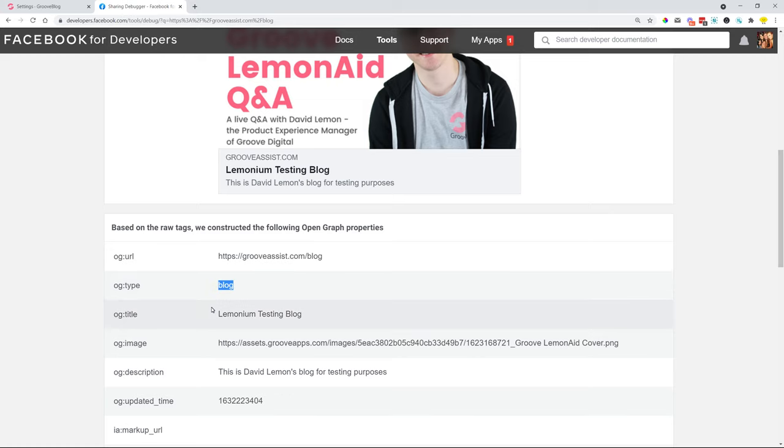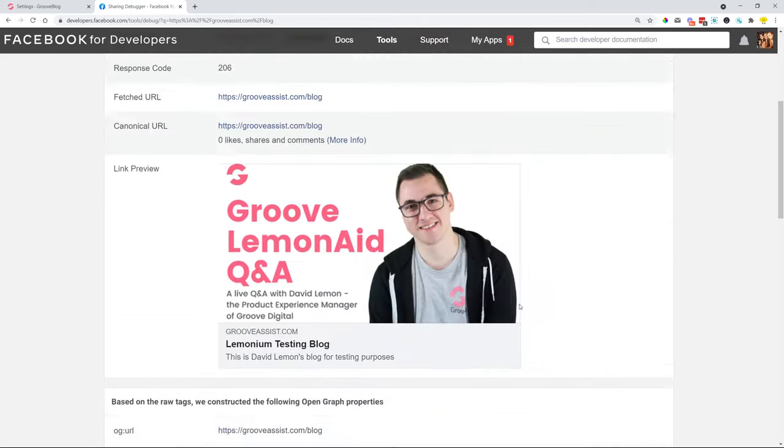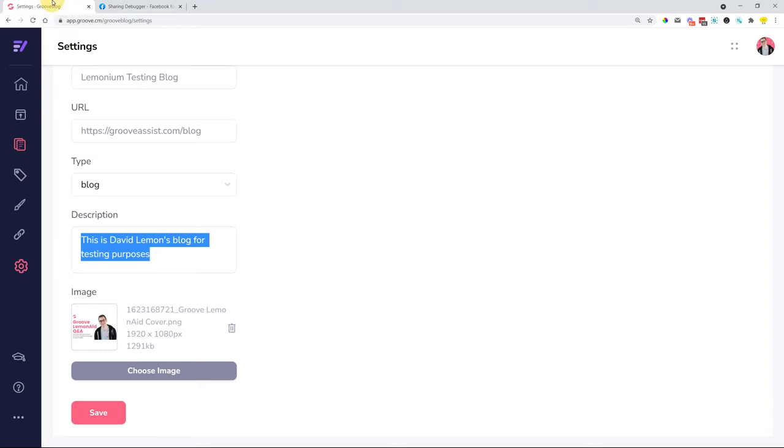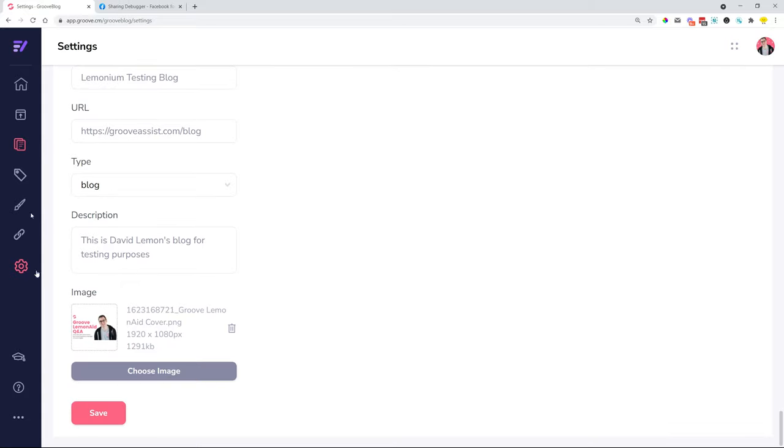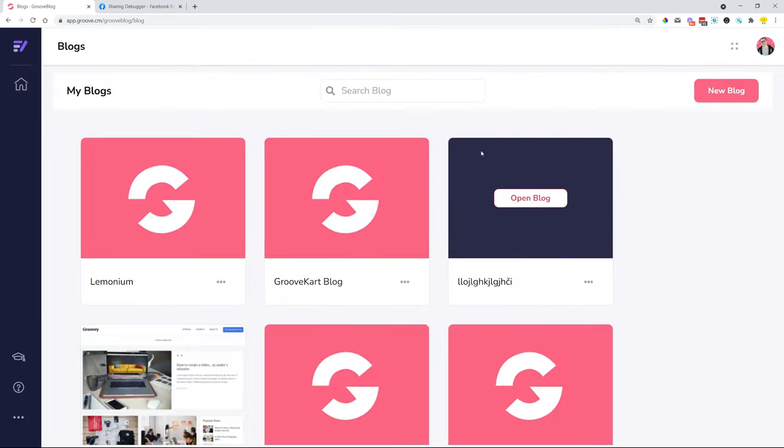We also have the og type here mentioned. So all of that information is getting pulled in nicely whenever you would now go and share anything over to any social media—Skype, LinkedIn, or anything—all of that information would be working. In certain cases previously, we had some issues where not everything was showing up.